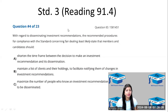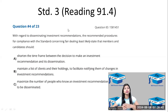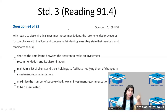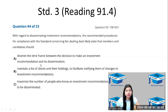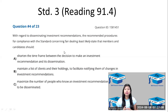Question number four from Standard 3 regarding disseminating investment recommendations — the recommended procedures for compliance with the standard concerning fair dealing. The question asks which is least likely a recommended procedure. One recommended procedure is to shorten the time frame between the decision to make an investment recommendation and its dissemination — meaning once a buy or sell recommendation is made, do not take a long time to communicate it.